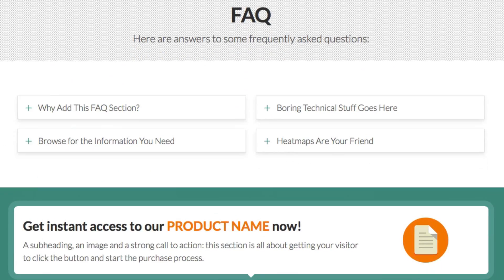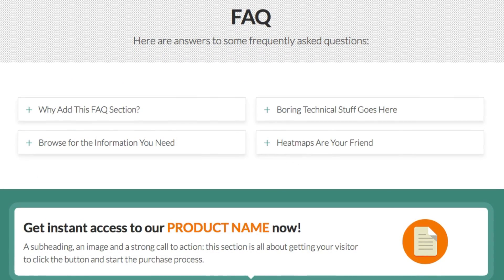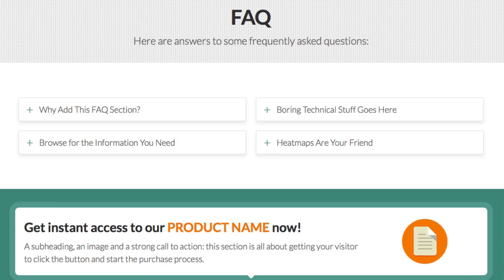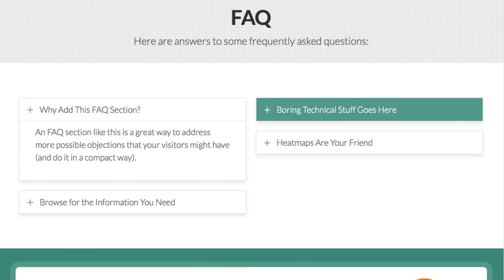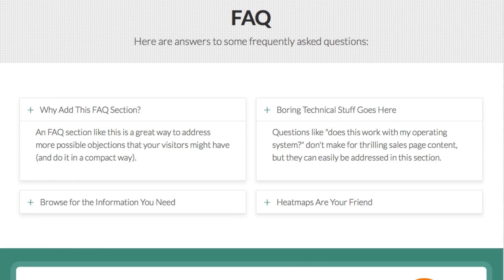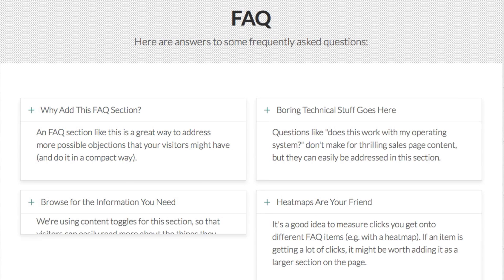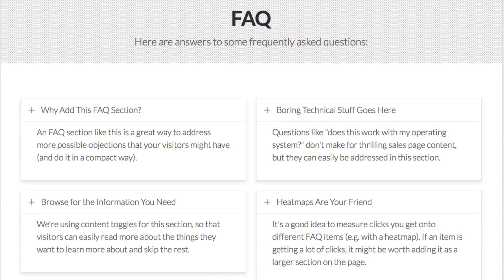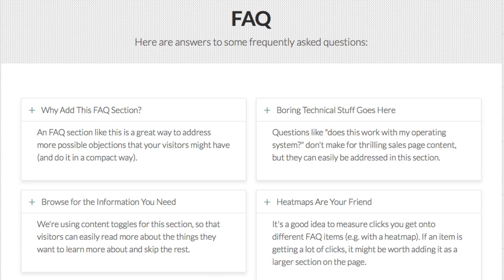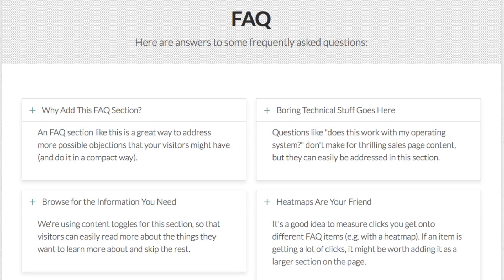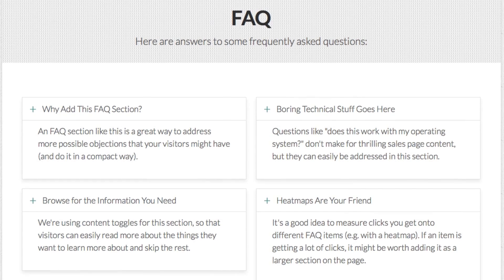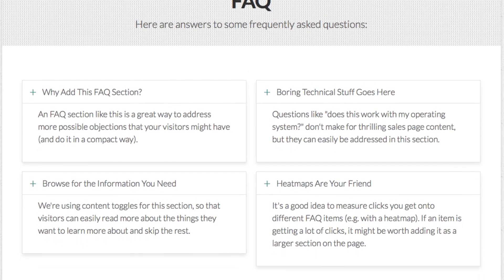Then we have an FAQ section. The idea is that it gives you a compact way to address objections people have — anything that's still making people unsure or preventing them from making the purchase decision. It doesn't take up too much space and doesn't distract too much, but people who have a specific question can click on it, the toggle opens, you give them an answer, and that can again push them off the fence and make them make that buying decision.